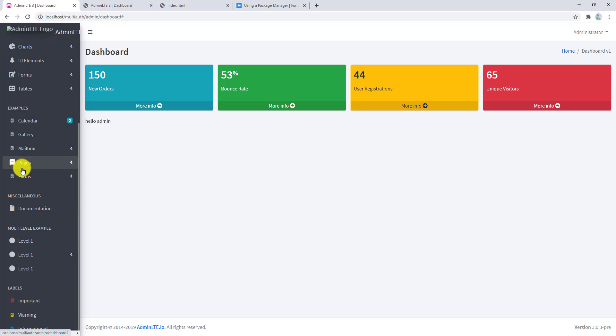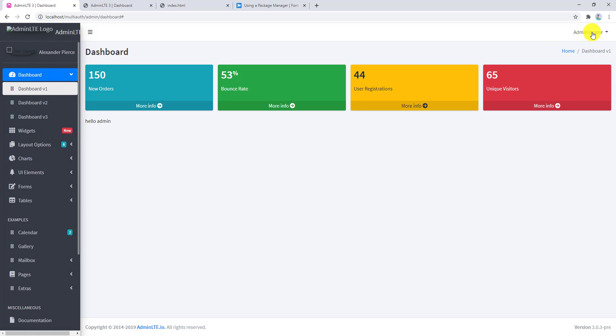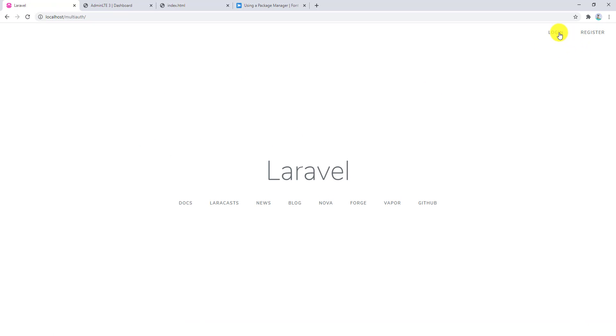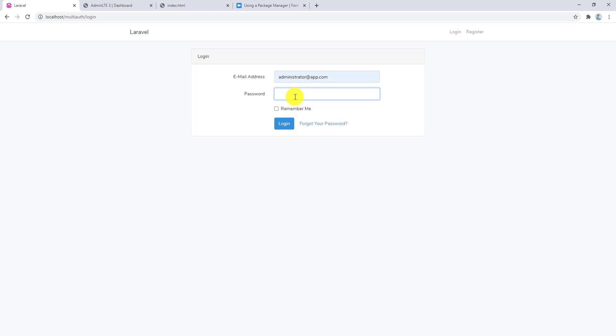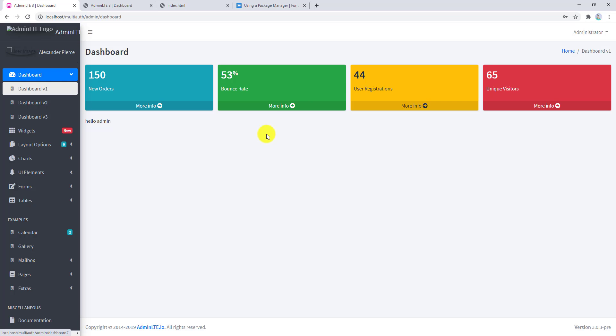Now we have access to font awesome and everything is working fine. The logout button is working as well. This was how to add the AdminLTE template to our own project and also how to add font awesome free as a dependency and use it as SCSS. If you liked the video, please subscribe to my channel, like the video, and share it with your friends. See you in the next video, bye for now.